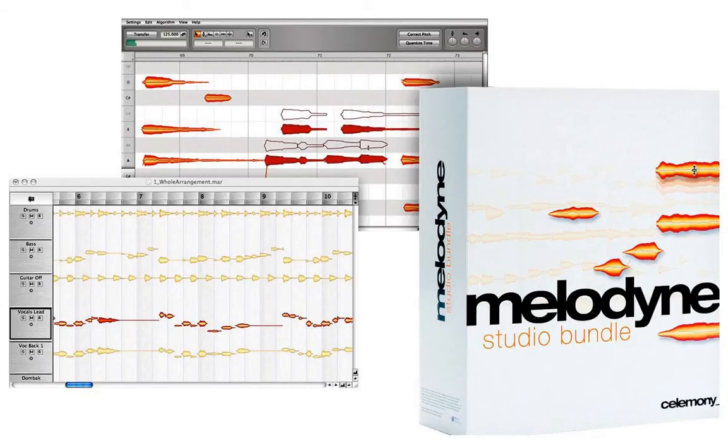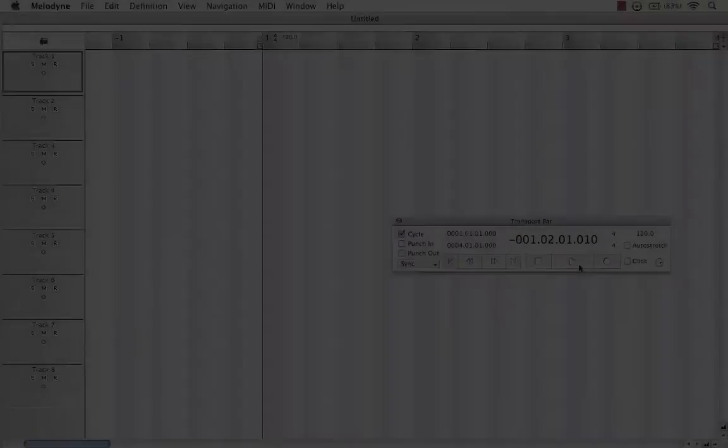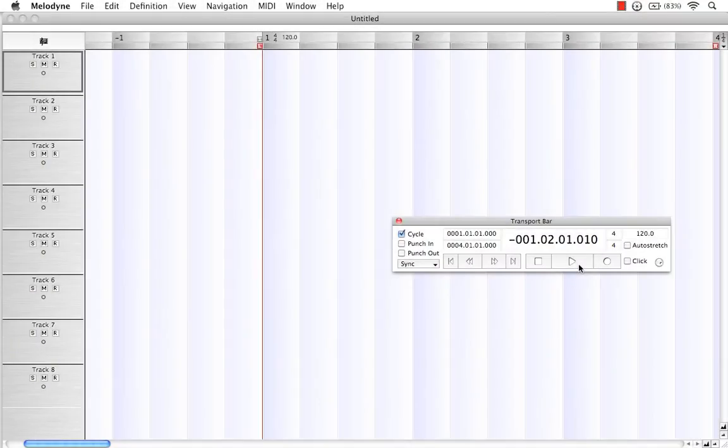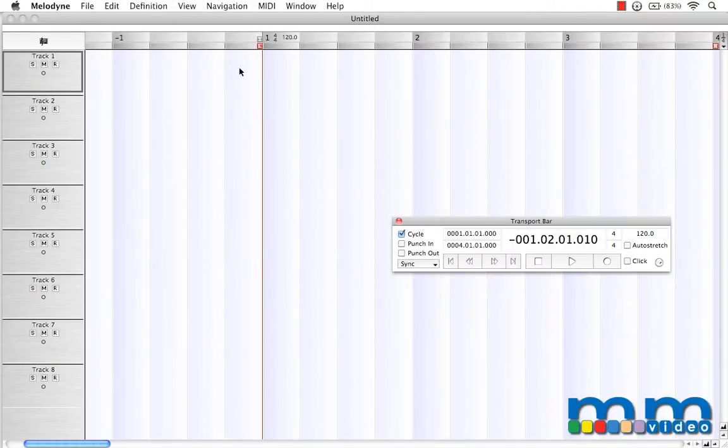Let's see what I mean. Here I've launched Melodyne Studio. Let's import a drum loop.